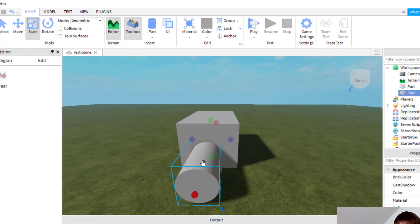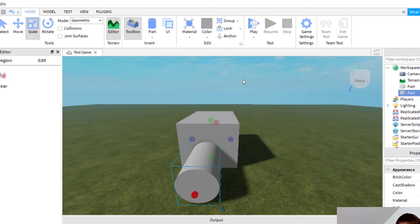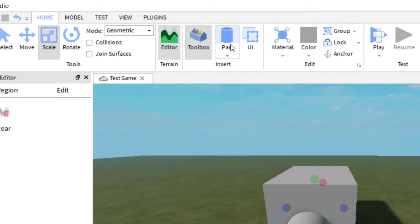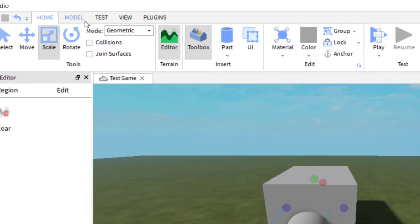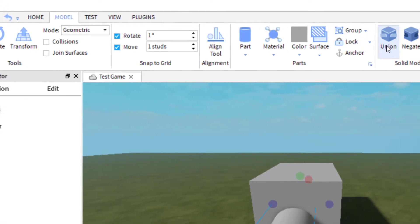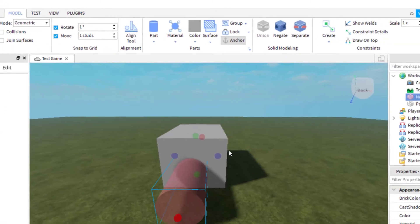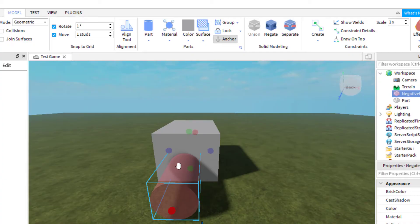The next thing I need to do is click on that part that you want to create the negative space. You're going to go click up to model, and then you're going to click negate. What that does is makes it a negative version of that part.